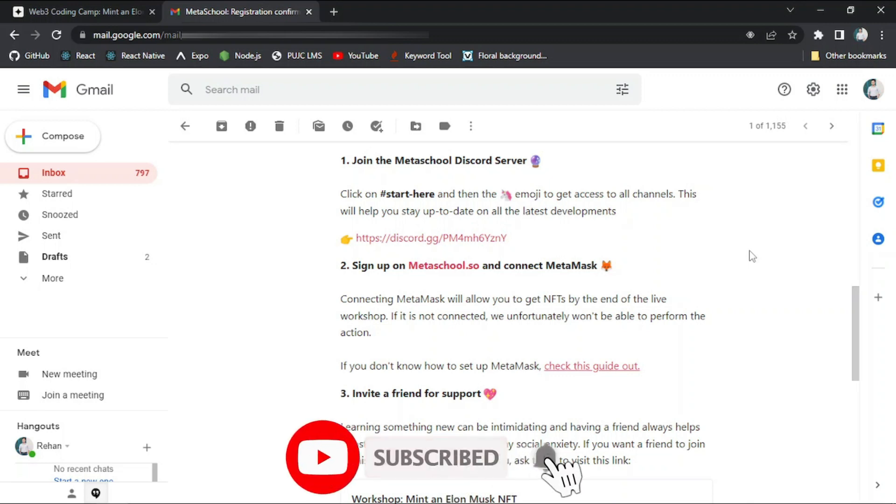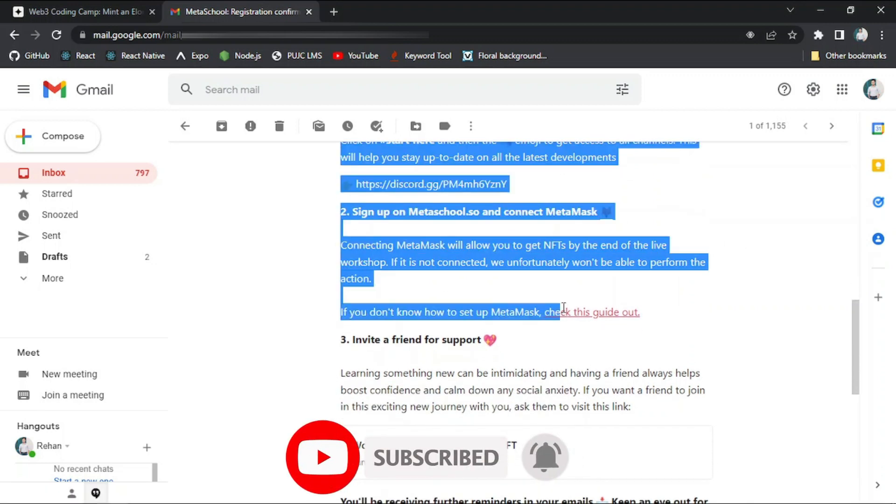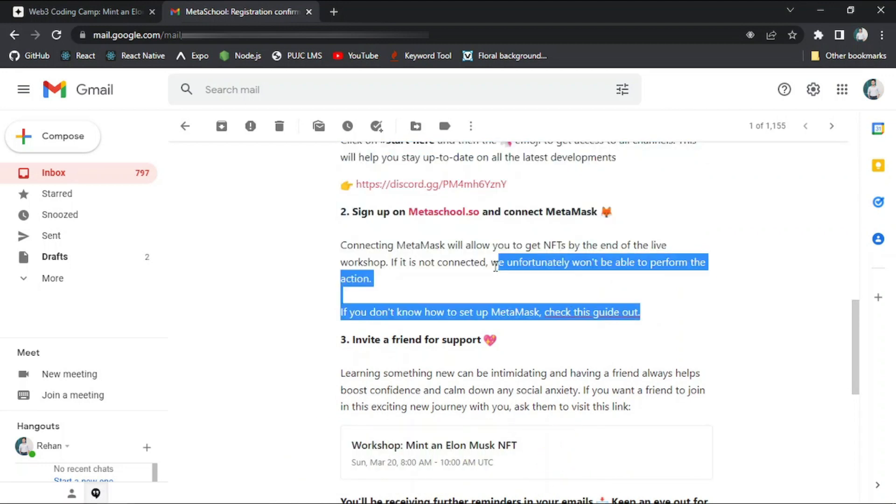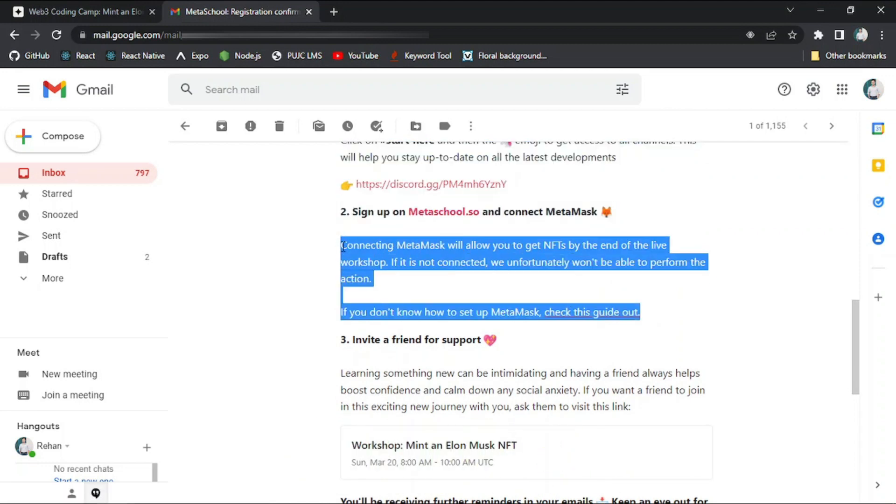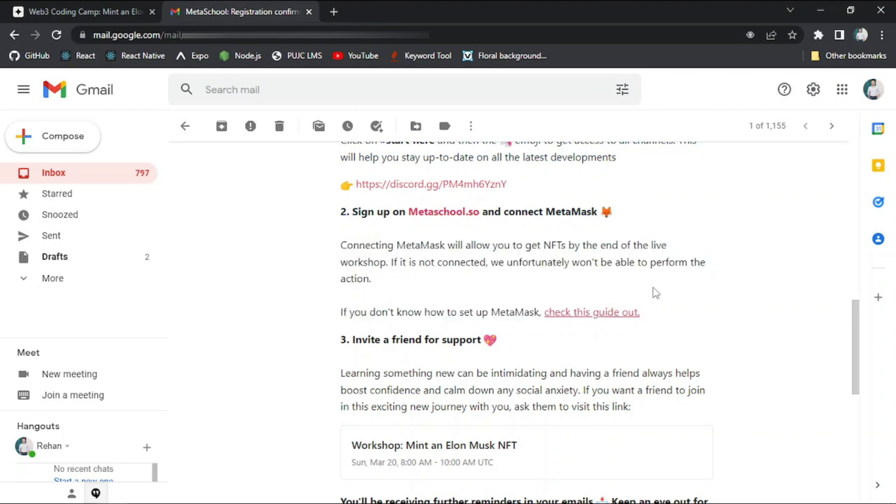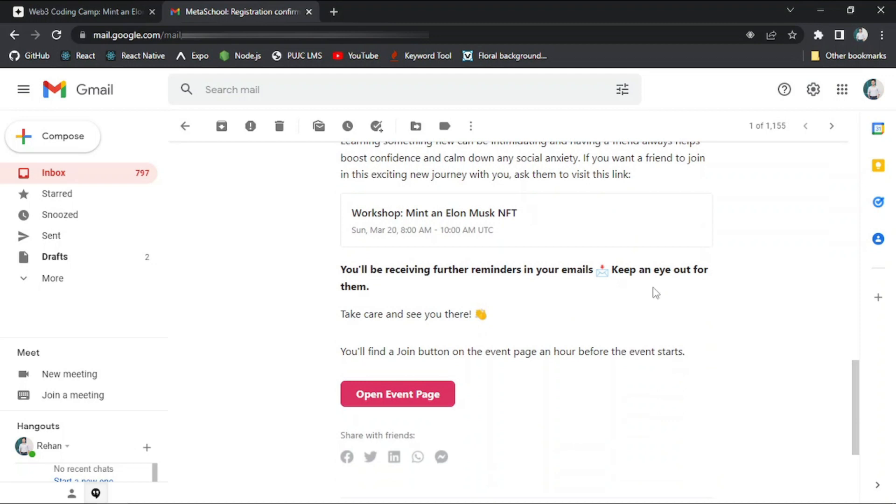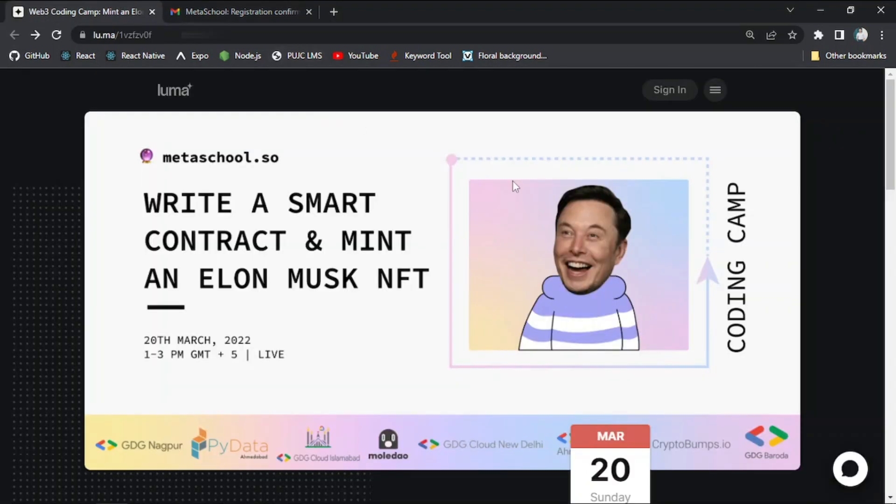You can also share this video to other friends who want to join this event and pursue their career in the field of Web 3.0. Also, you will be receiving further reminders in your emails. So keep an eye out for them. You will also find a join button on the event page an hour before the event starts. I will provide the link to this event registration in the description below. You can click that and join and register this event.